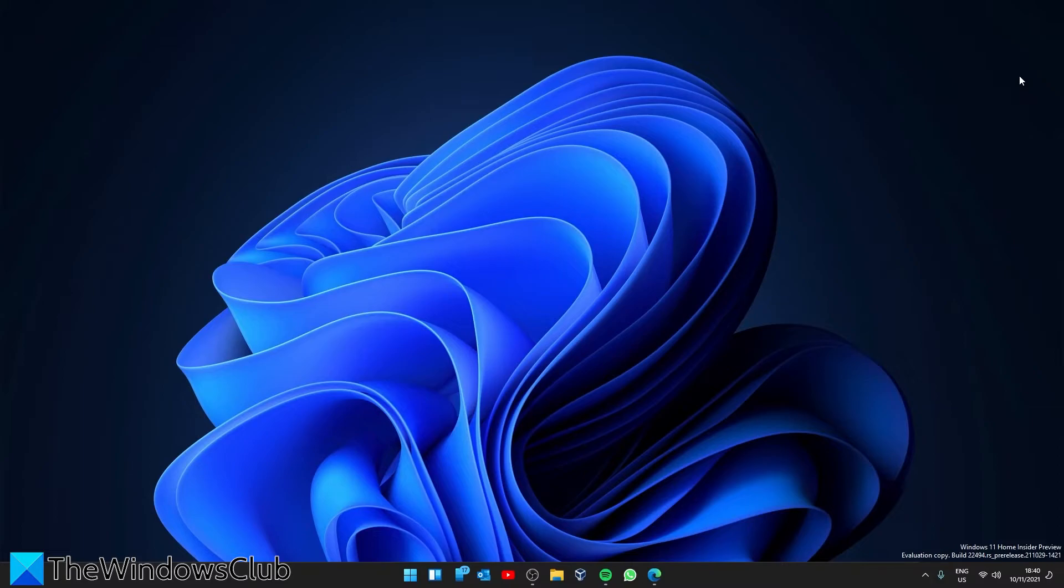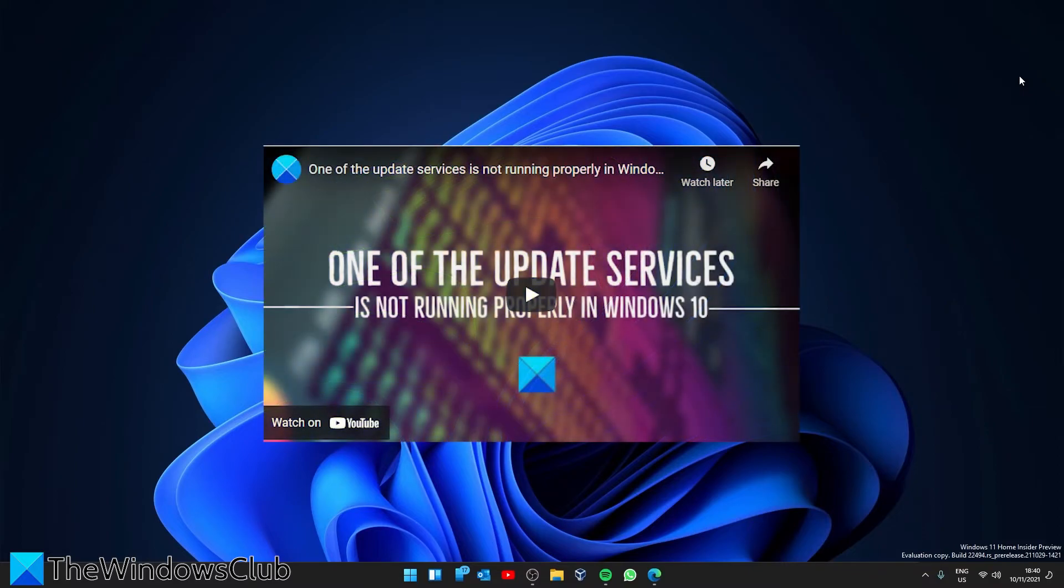Then, you should check and see if the Windows Update related services are running in the Services Manager. Also, we did a video on this that goes into much more depth on what to check and will include a link in the description.